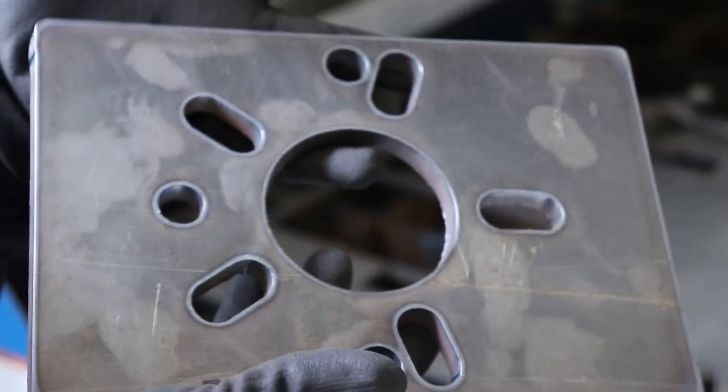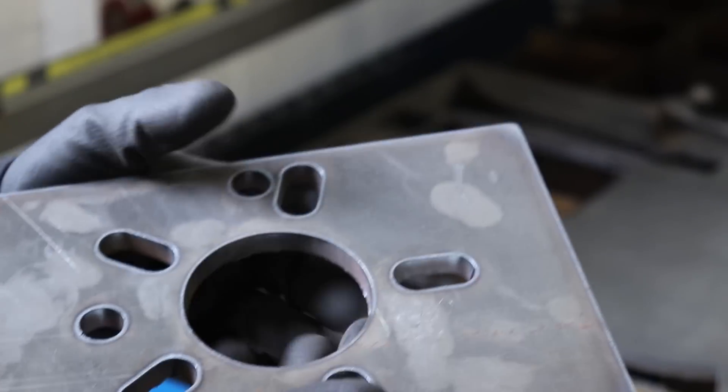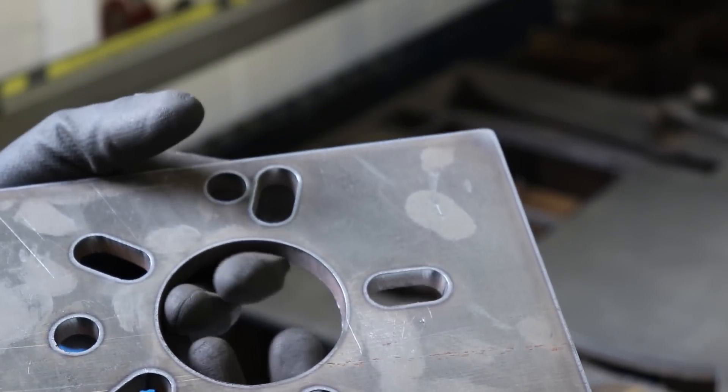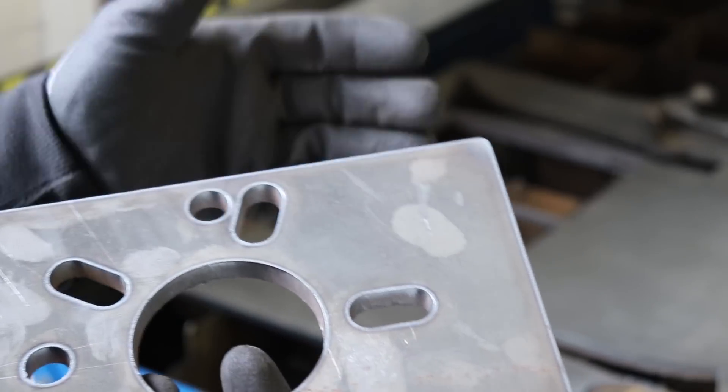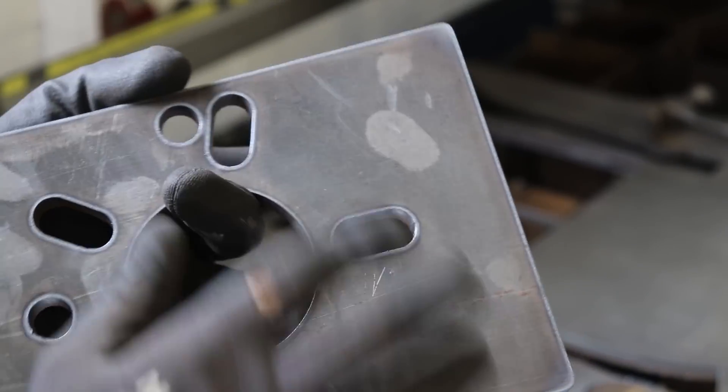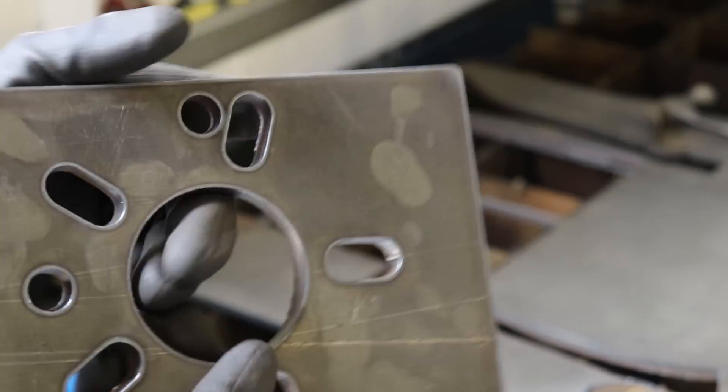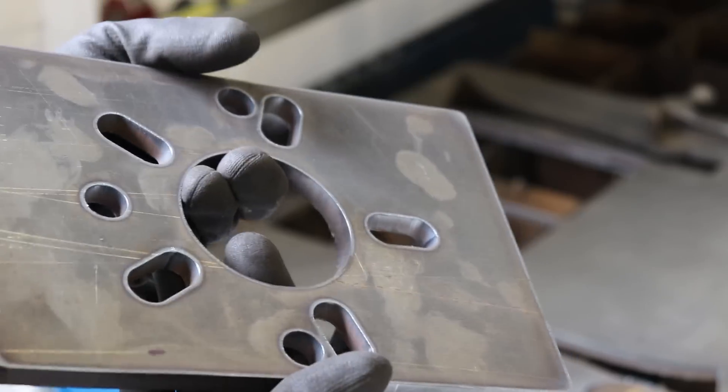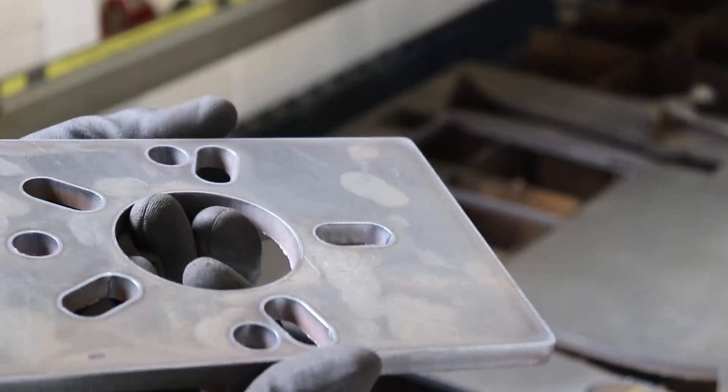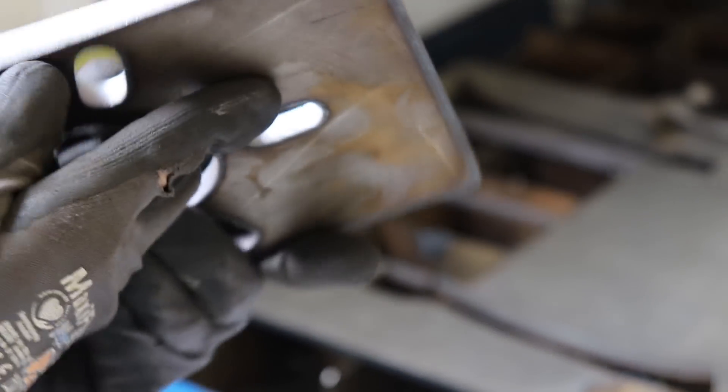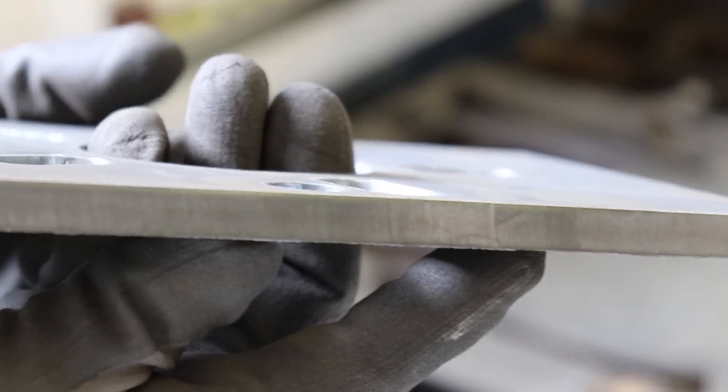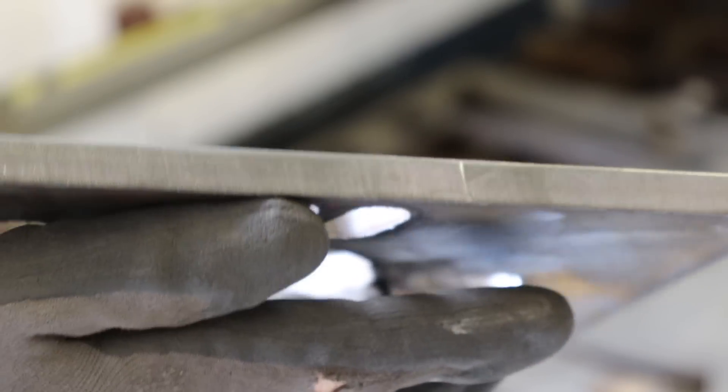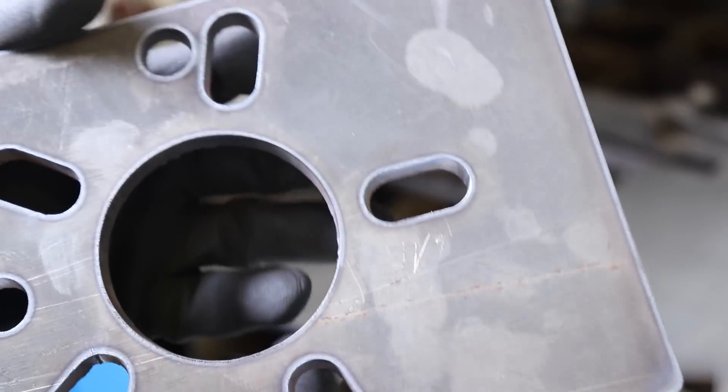That one's much better. I adjusted the torch height controller, which you're supposed to set it for every thickness of material you do, do test cuts and get a setting for it. But I just kind of guessed it based on what I had before, so I'm going to make another little adjustment to it. It's a nice cut for 10mm.